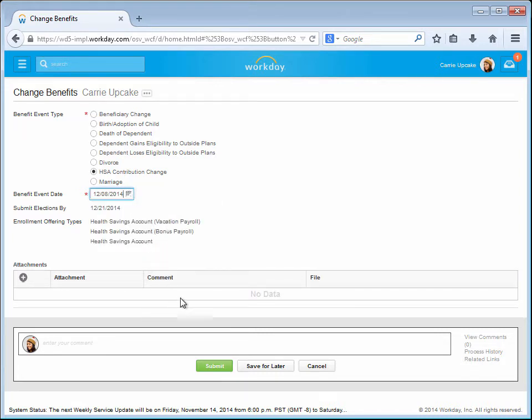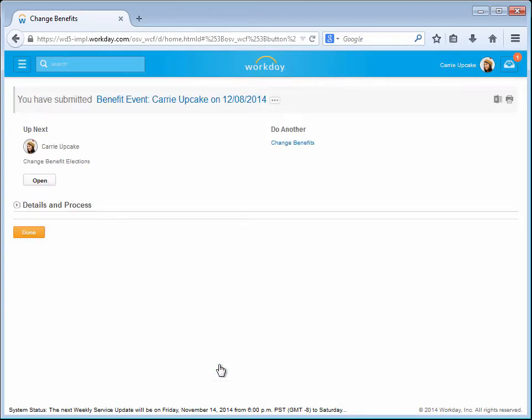This creates the Workday Benefit Change Task. She now needs to open the Benefit Change Task she just created so that she can enter the details.